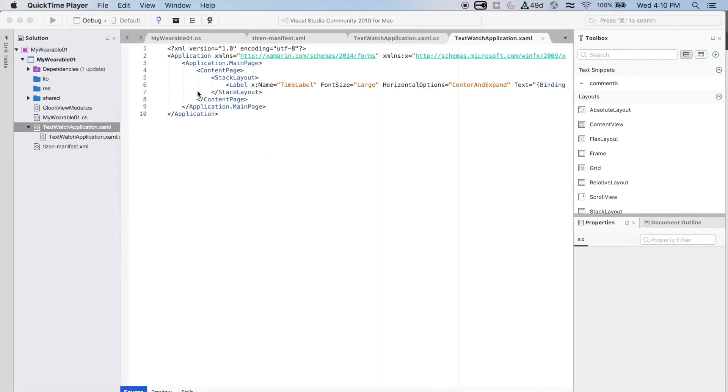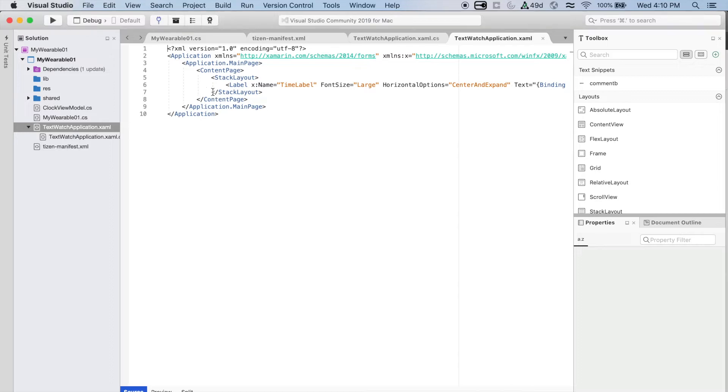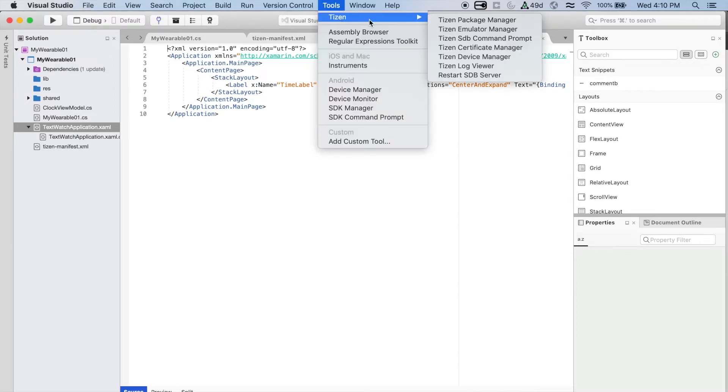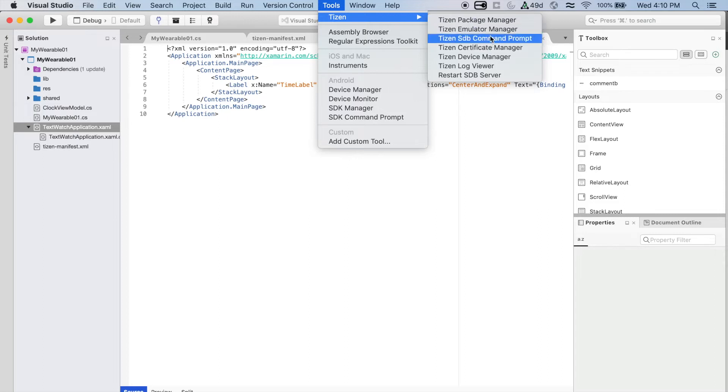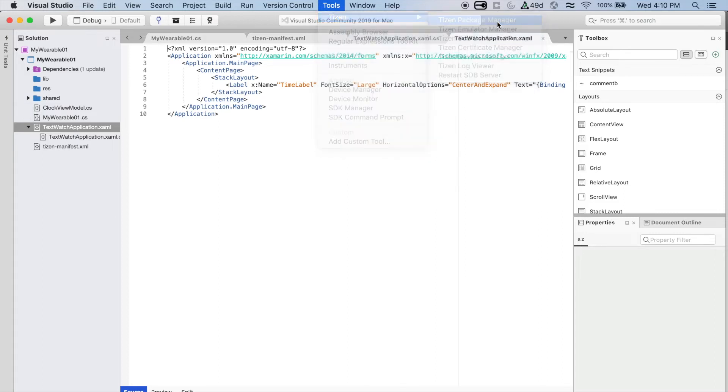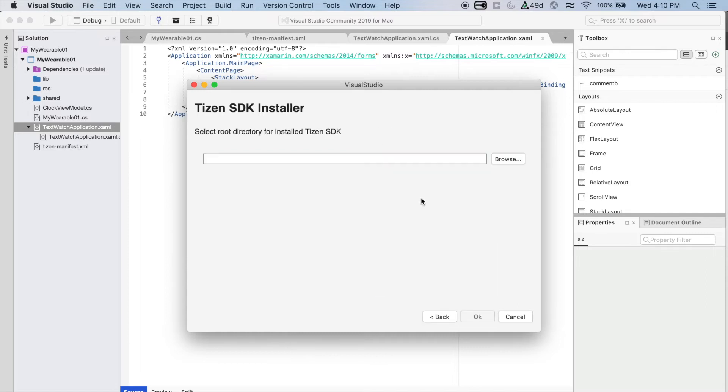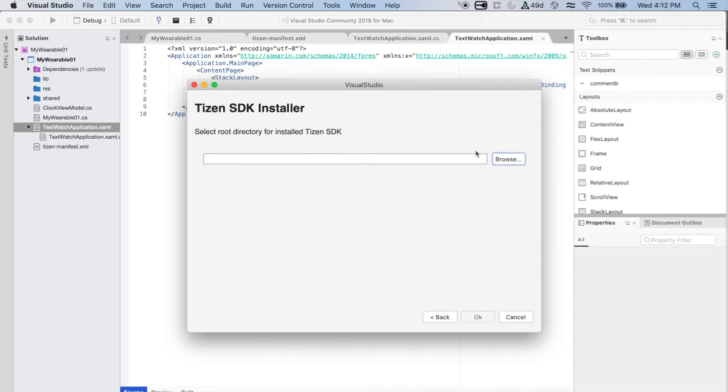Now, you must set up the Tizen Baseline SDK. To do that, you go to Tools, Tizen, and then Tizen Package Manager. You can install a new Tizen SDK, or use an installed Tizen SDK, which is going to be my case, because I previously installed the Tizen Studio, so I have all of that checked. I just need to find the right path for Tizen.